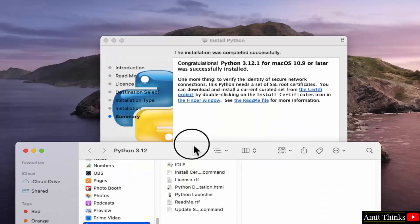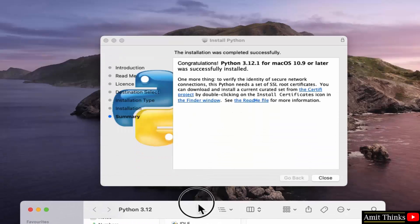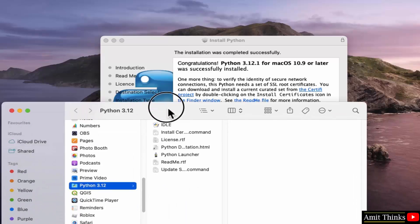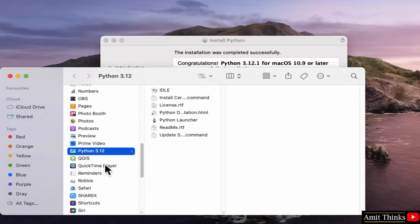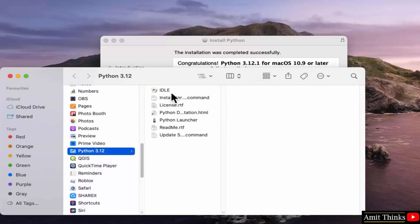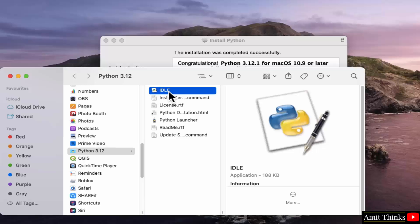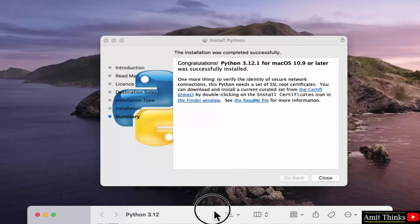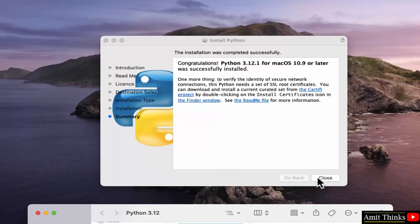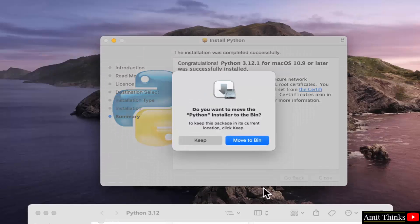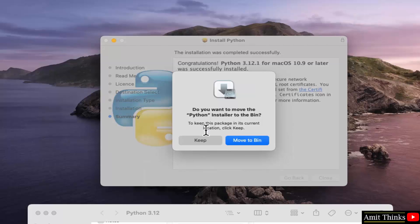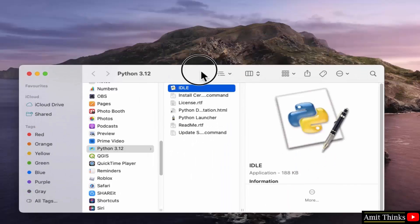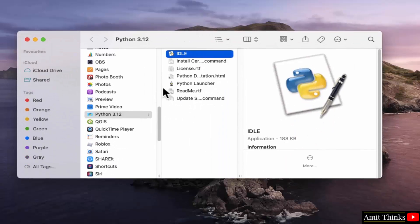And now you can see it got installed successfully. And this is the location. It automatically opened it. To run your first program, you can directly click here. You can open the IDLE. IDLE is an IDE to run Python programs. I will click close and I will move to bin. What is this? The installer we downloaded. We don't need it now, so I will just click on move to bin. It will get deleted.